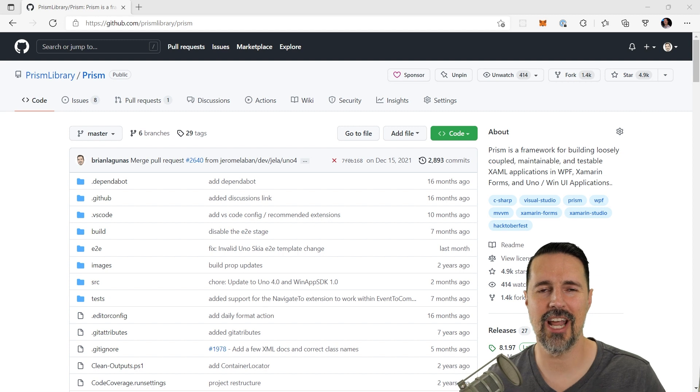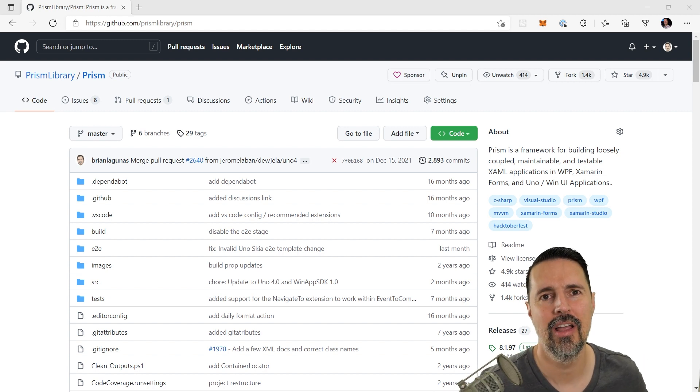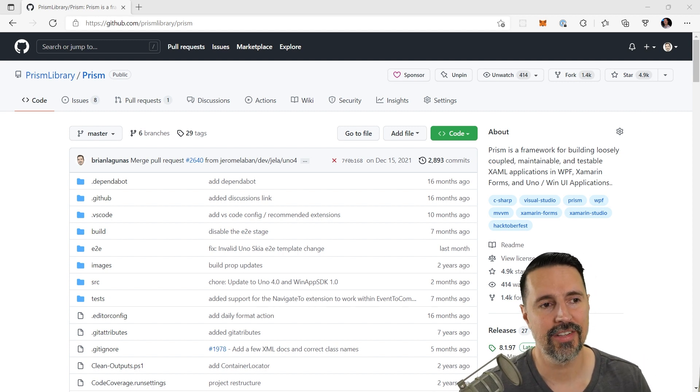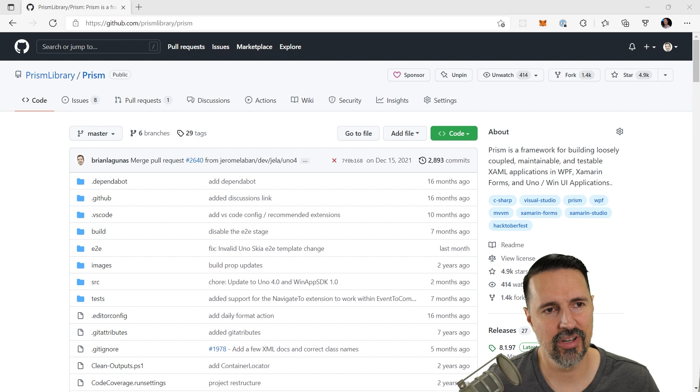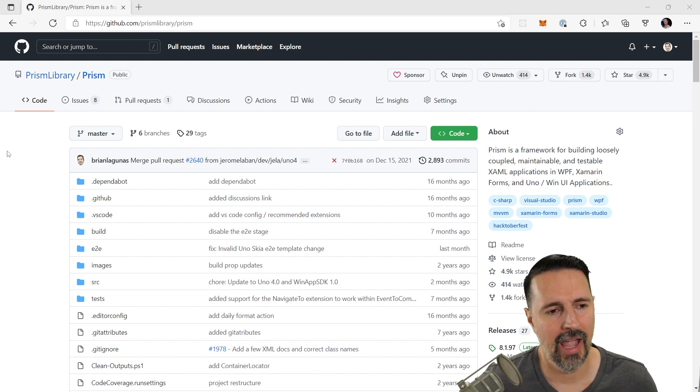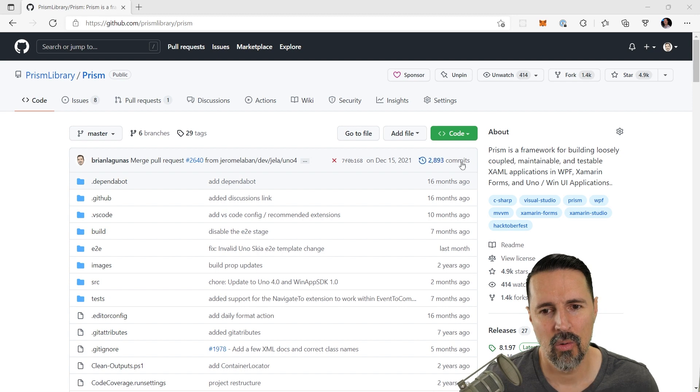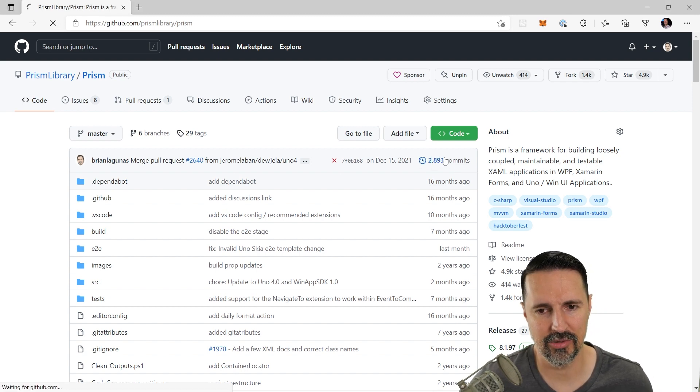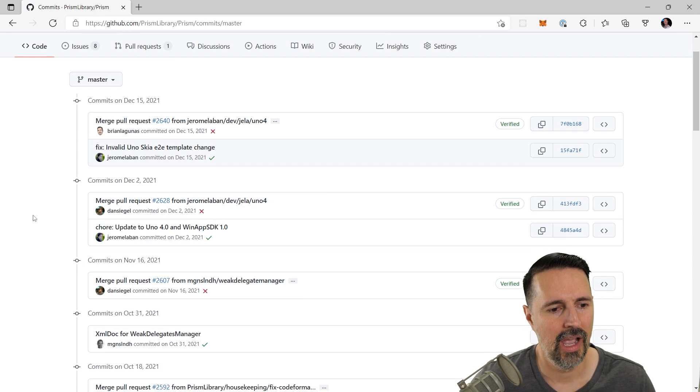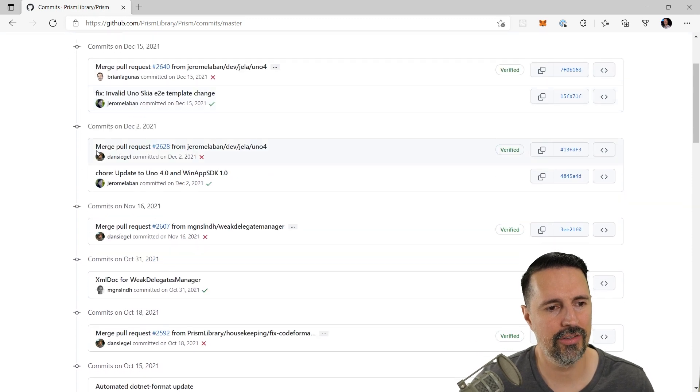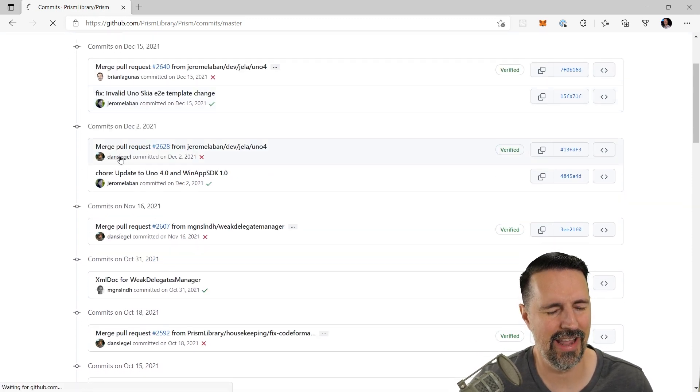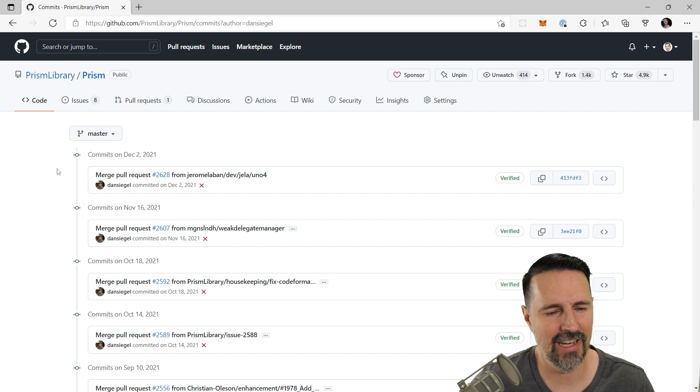Okay, so the first step to hacking someone's email is to go to GitHub. In this case, I'm at the Prism Library GitHub repo, and I'm actually going to pick on Dan today. Let's pick on Dan. What I'm going to do is I'm going to come over to this commits area, right? So I'm just going to see what commits have been made, and I'm going to scroll down until I can find Dan. And there he is. So let's select Dan.